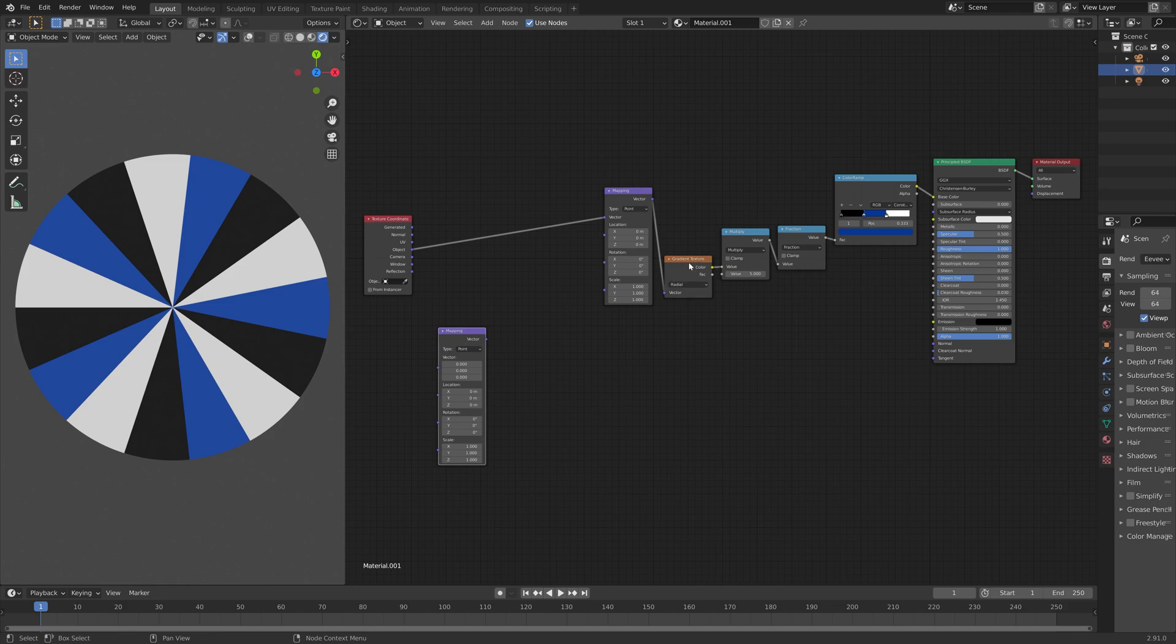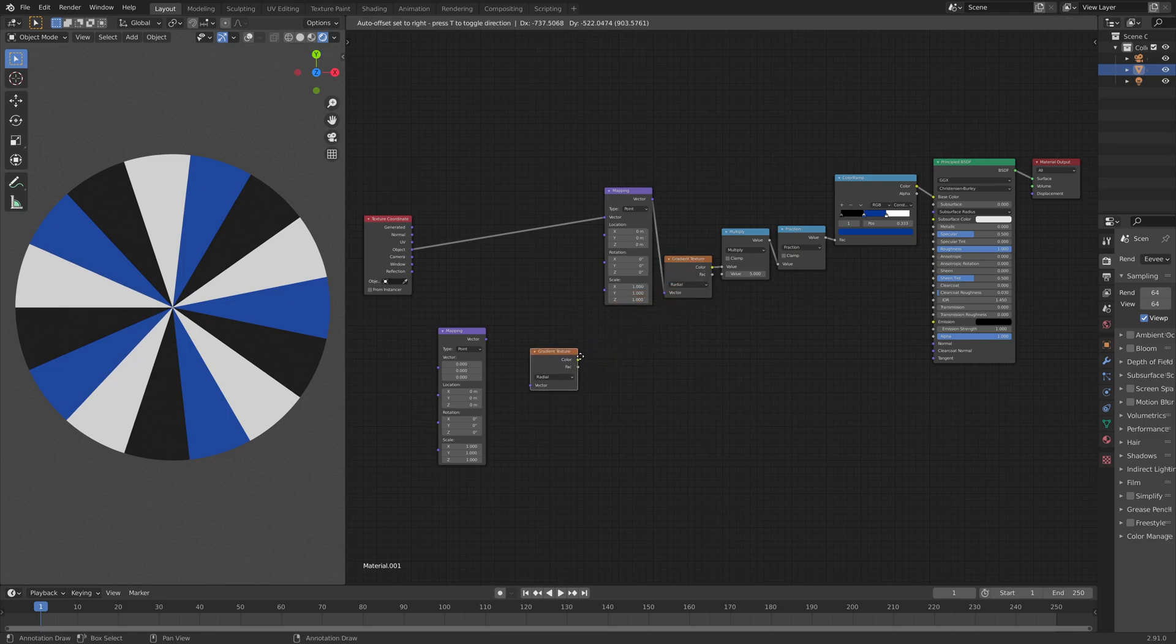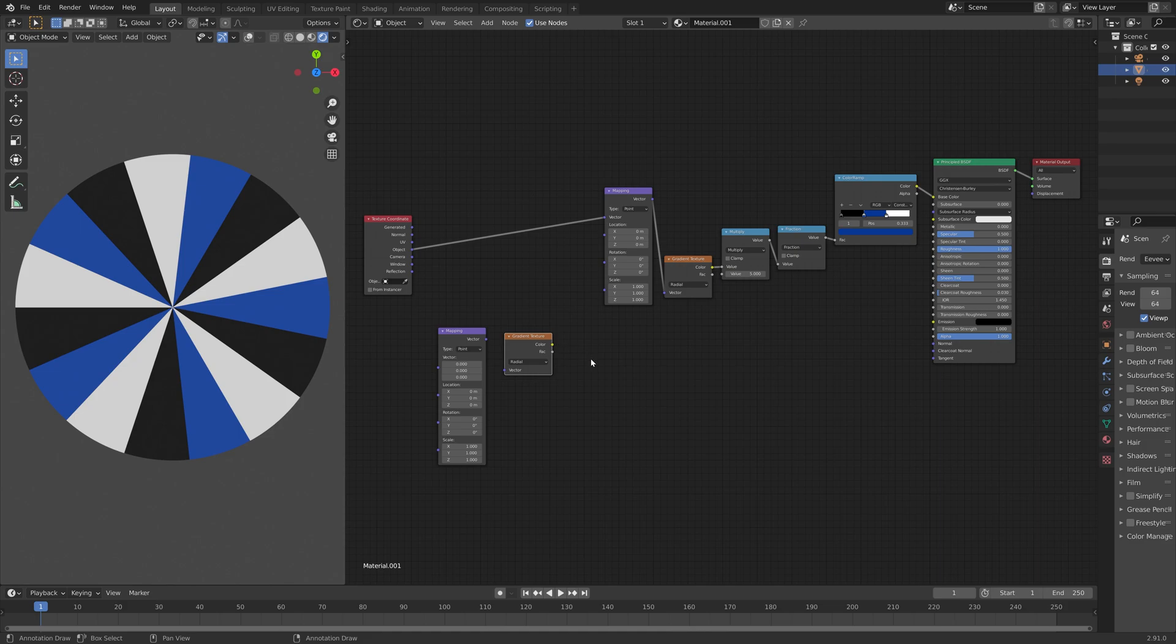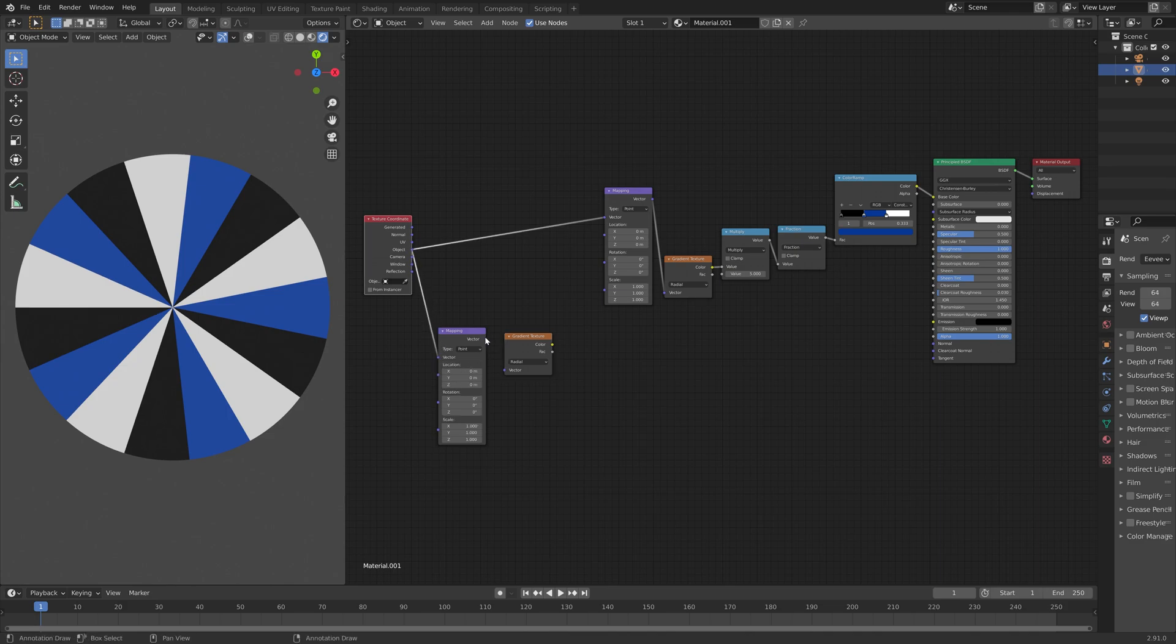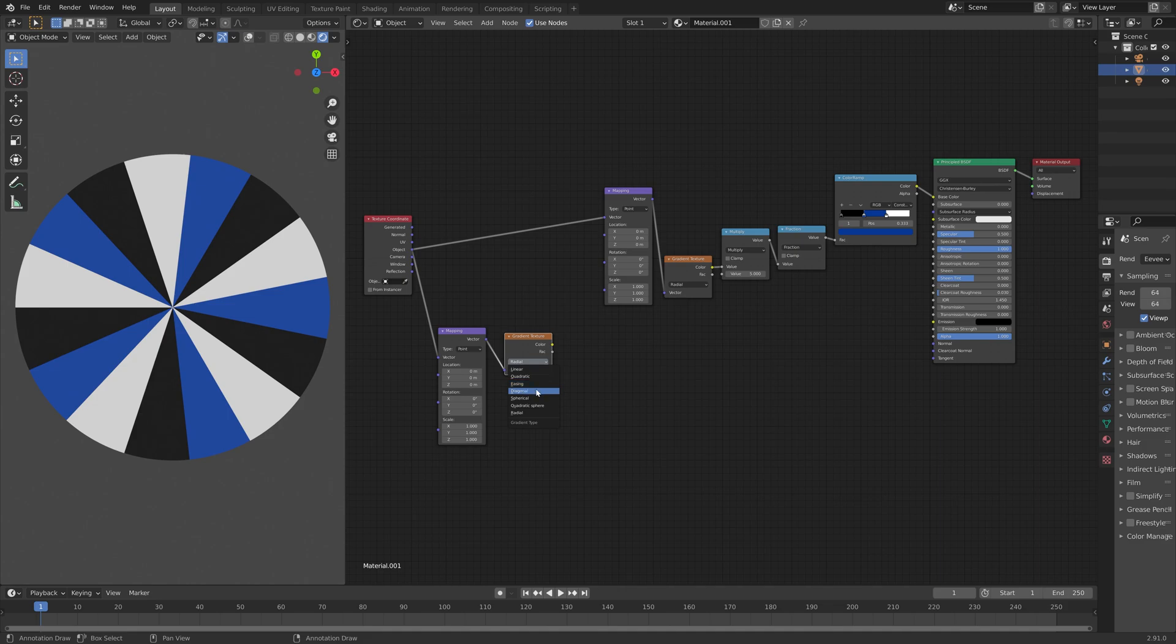And then let's duplicate the gradient node. And then next, let's connect objects from the texture coordinates to the vector input for the new mapping node, and then vector to vector. And then let's set it to spherical for the twisting.